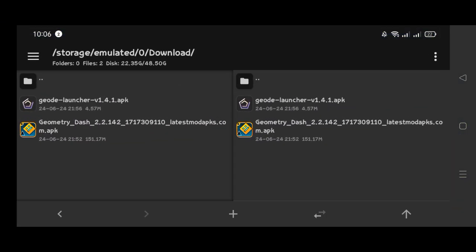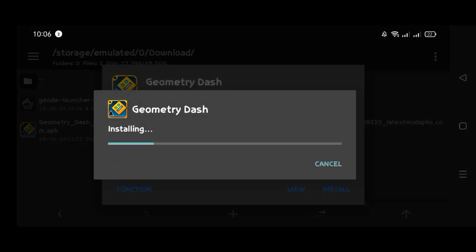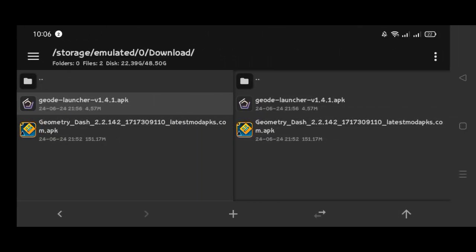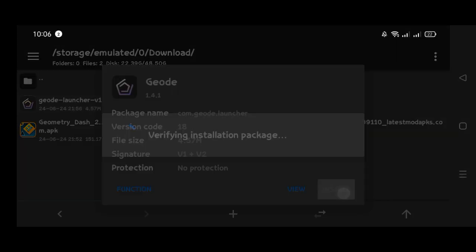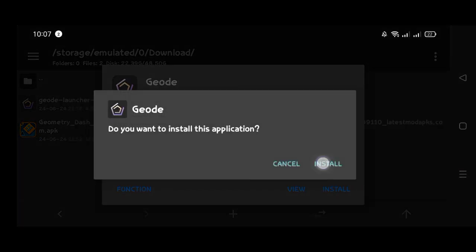Install Geometry Dash APK first. Now after installing Geometry Dash, you need to install Geode.